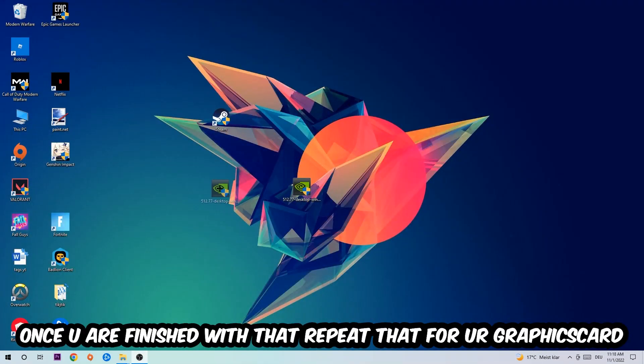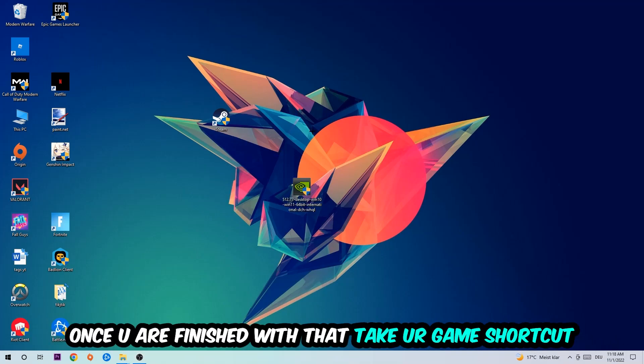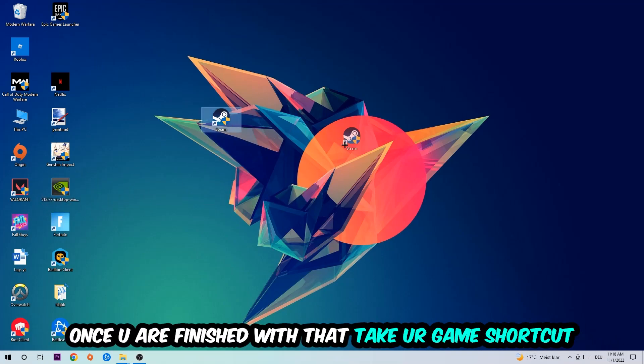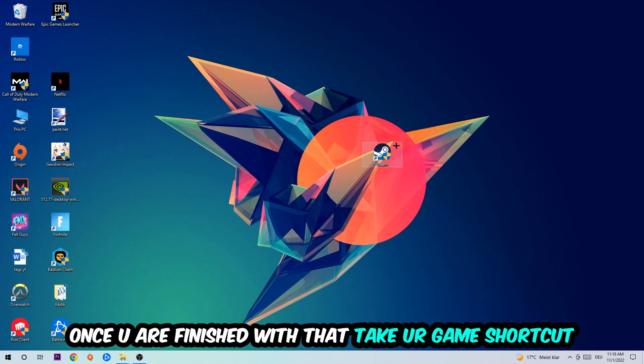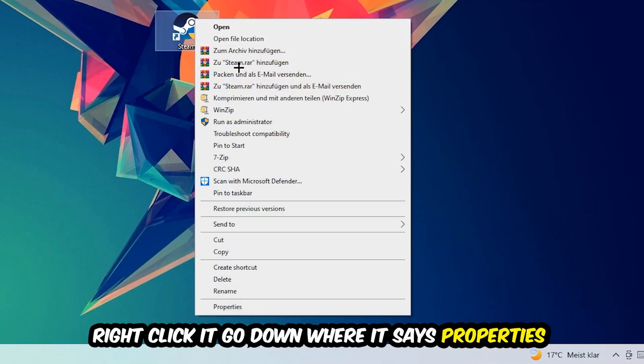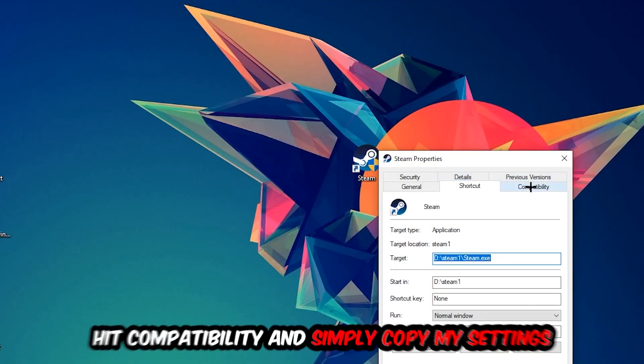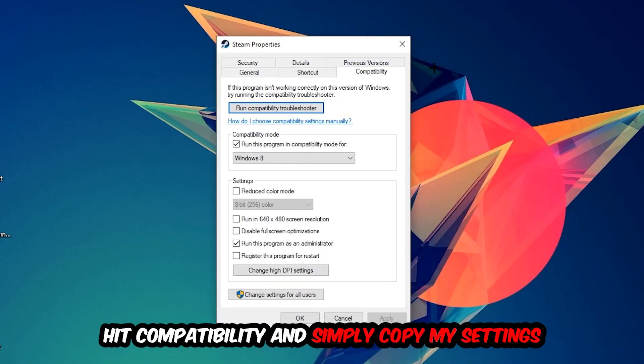Once you're finished with that task, do the same thing for your graphics card. Once you're finished with that, take your launch shortcut on your desktop, right-click it, go to the very bottom where it says Properties, hit Compatibility, and simply copy my settings.